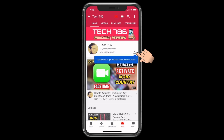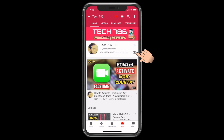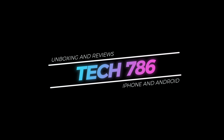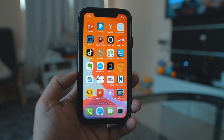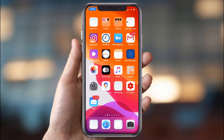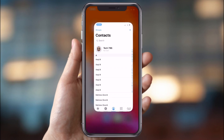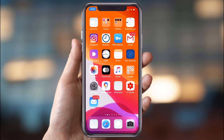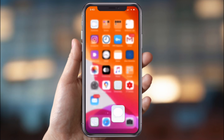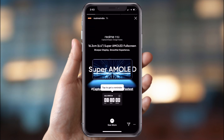Hey guys, welcome back to my channel. Your smartphone holds all your private information — your contacts, personal photos, your emails, and sometimes even your bank account details. Imagine if someone is hacking or tapping your smartphone without your knowledge.